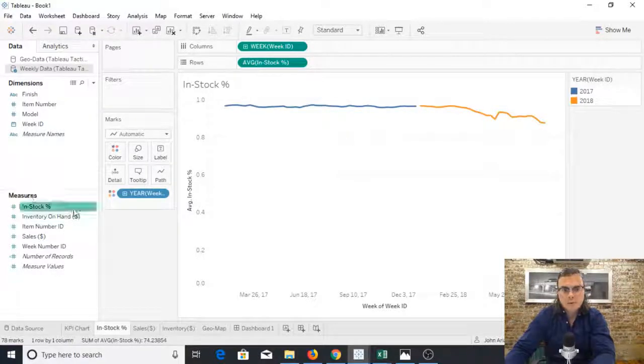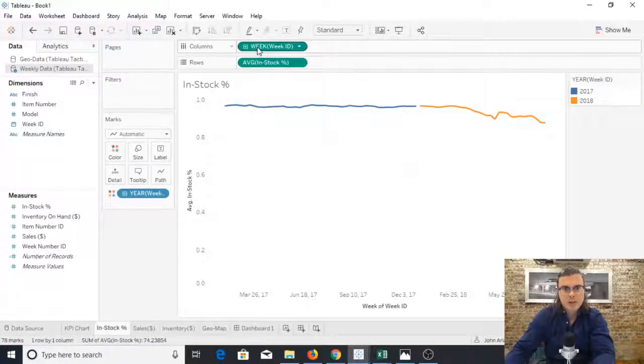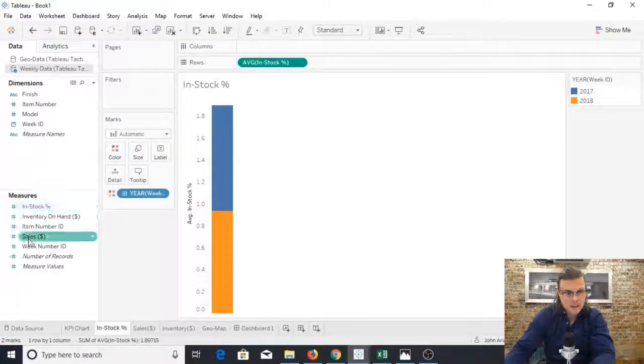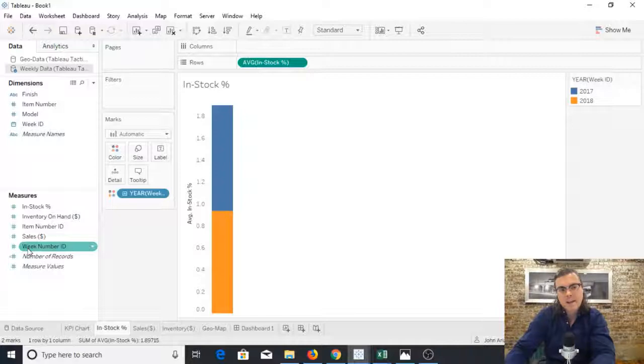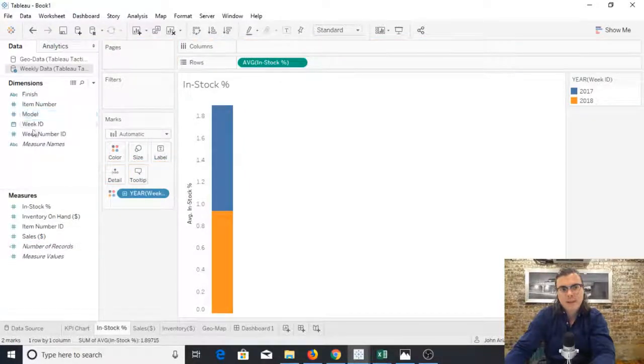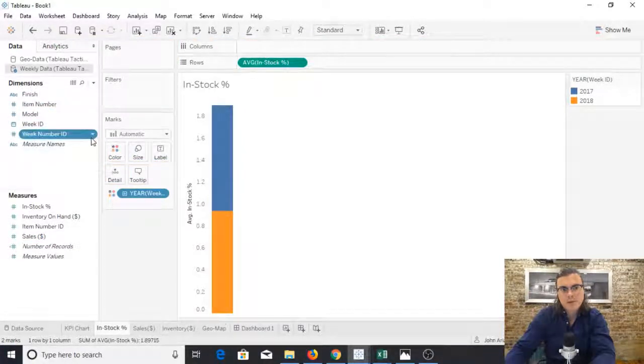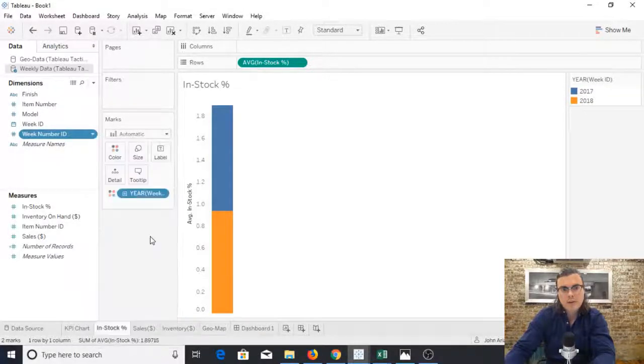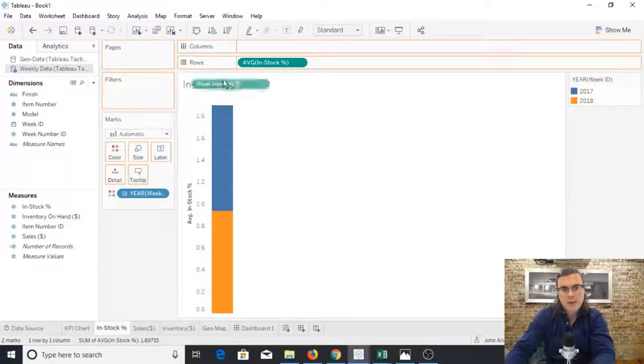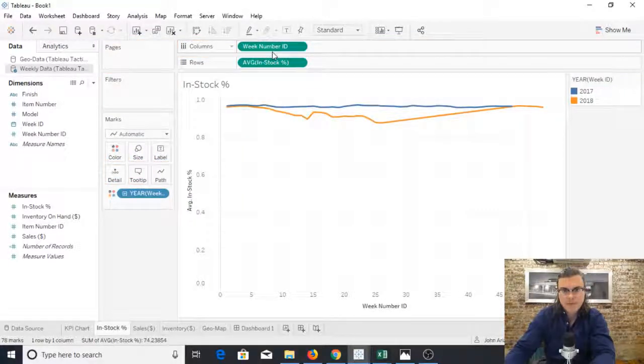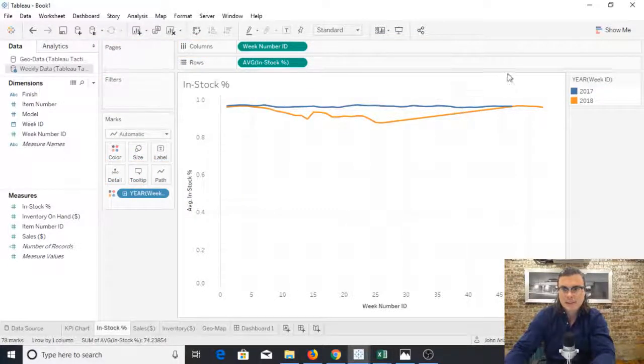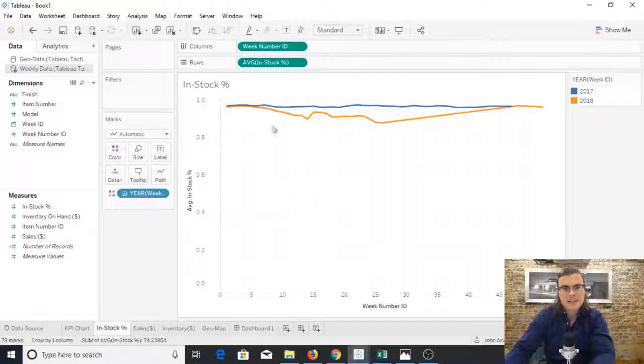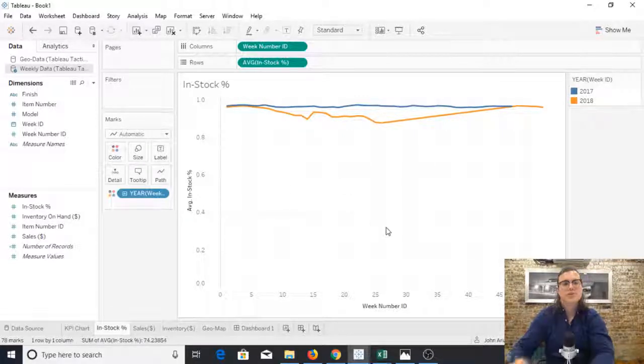So what I'm going to have to do is change out this variable. Luckily in this data set we have the week number ID. So what we can do is use this, convert it to a continuous variable, and then pull it in here. Now you can look at 2017 versus 2018 for the in stock percentage.